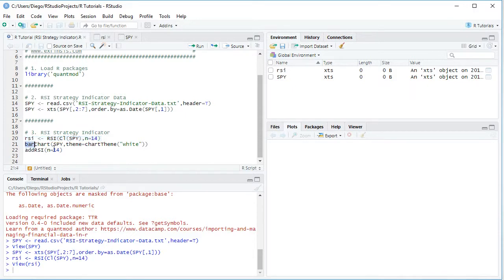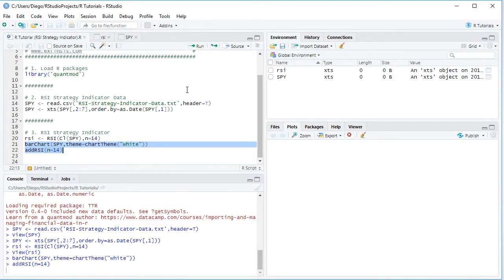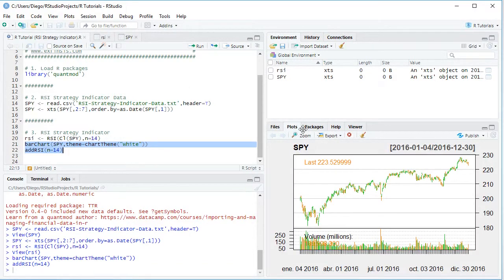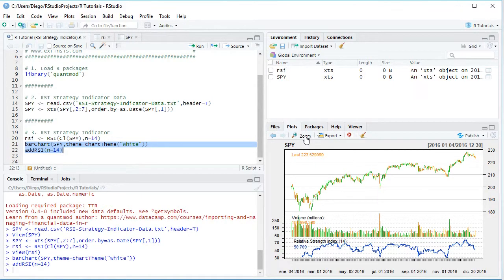So we select these two code lines here, click run or control enter on the keyboard, which again is equivalent. And right here we have the chart, so we're going to proceed and zoom into it.